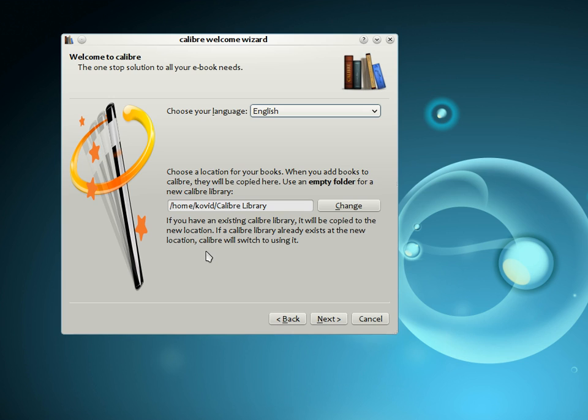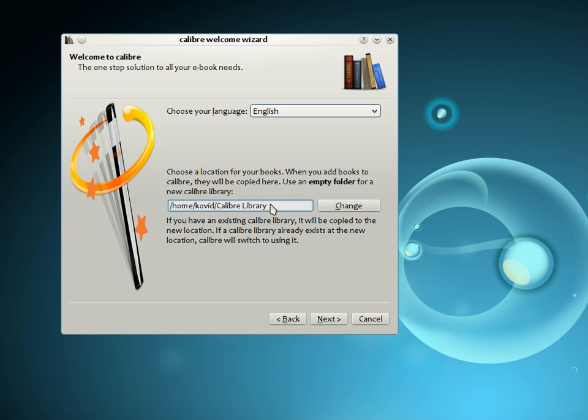The first time you start Calibre, you will be greeted by the Calibre Welcome Wizard. Start by telling Calibre where you would like it to store your books. Every time you add a book to Calibre, it will be stored in the folder you choose here. If you do not like the default selection, you can change it by clicking the Change button.